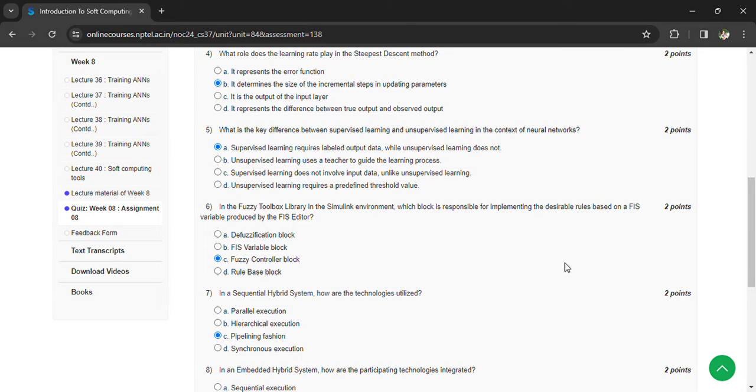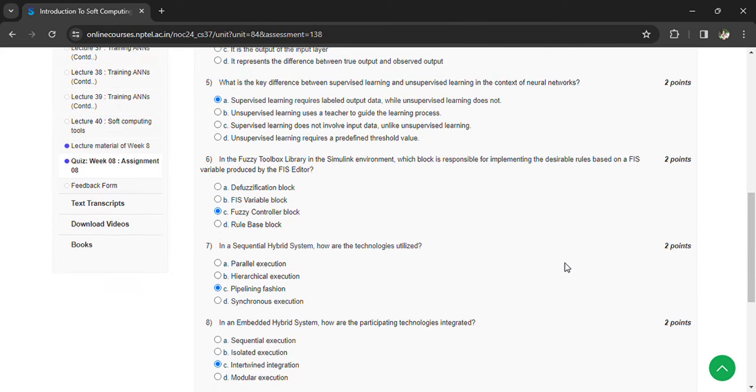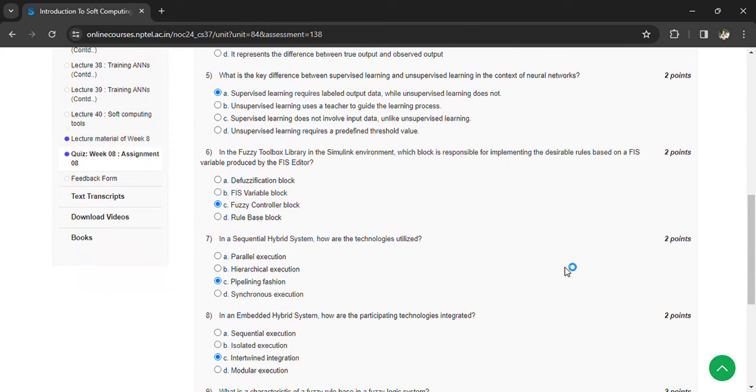In a sequential hybrid system, how are technologies utilized? Pipeline. In an embedded hybrid system, how are participating technologies integrated? Integration.